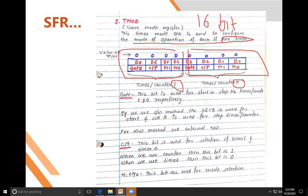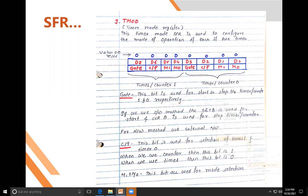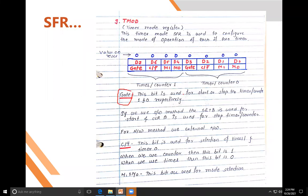Both nibbles contain the same bits: Gate, C/T bar, M1, and M0. The lower nibble is used for Timer 0 and the upper nibble is used for Timer 1. The Gate bit is used to start and stop the timer — put 1 to start, put 0 to stop.